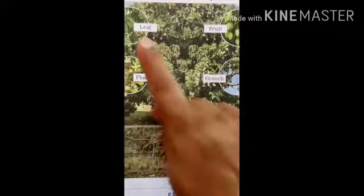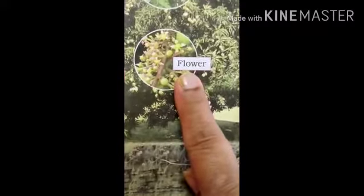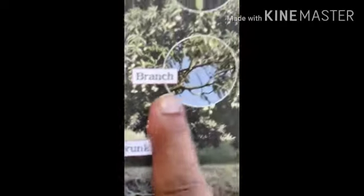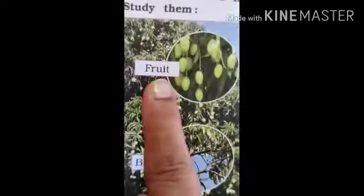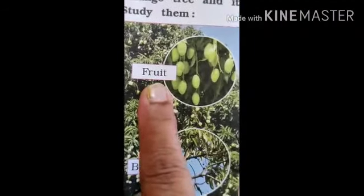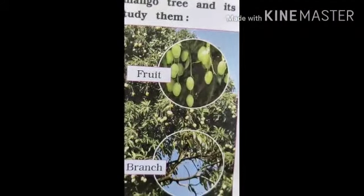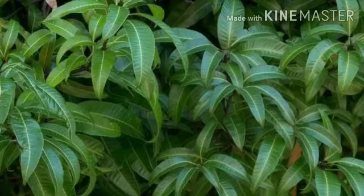This is a leaf. These are flowers. This is root. This is trunk. These are branches. This is a fruit — this is mango fruit. Different parts of a tree which we use are leaves.